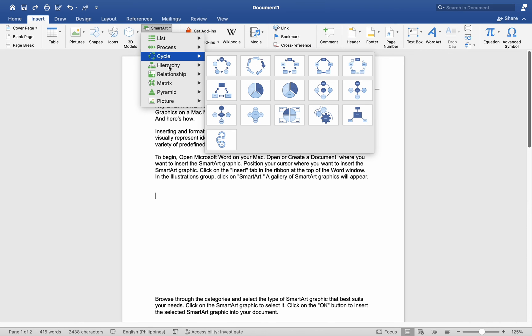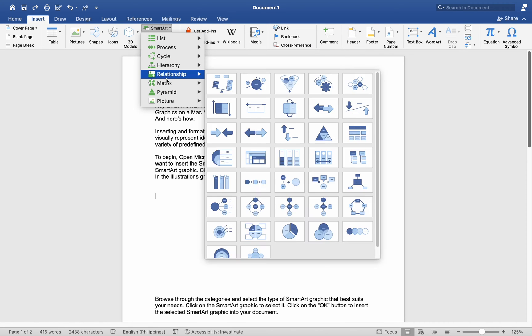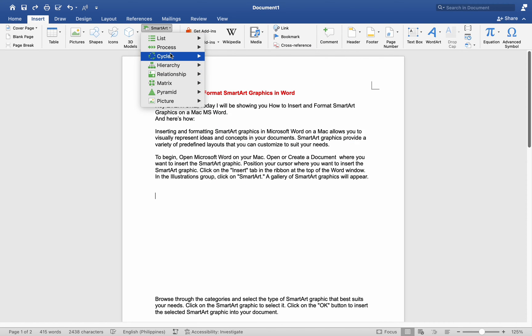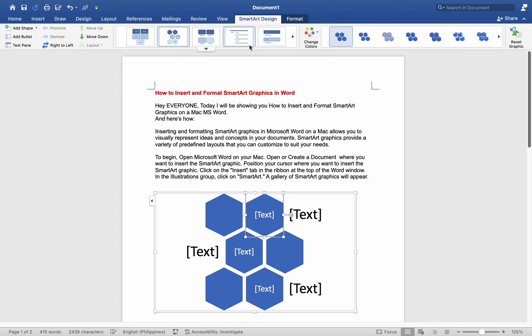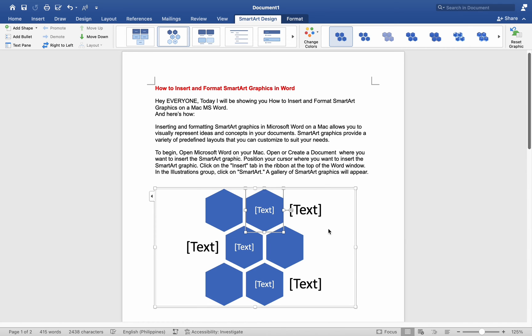Browse through the categories and select the type of SmartArt Graphic that best suits your needs. Click on the SmartArt Graphic to select it. Click on the OK button to insert the selected SmartArt Graphic into your document.